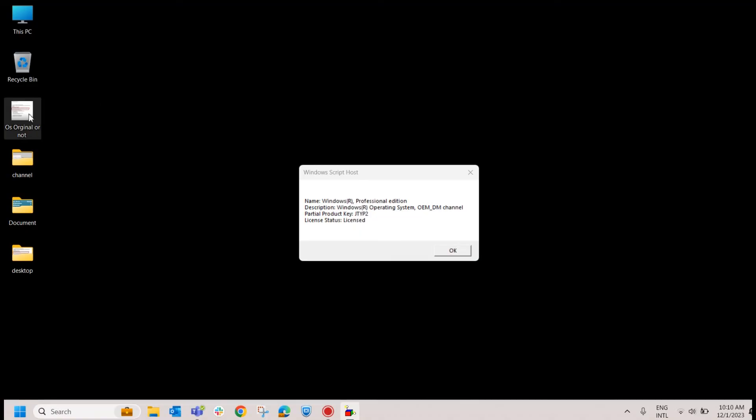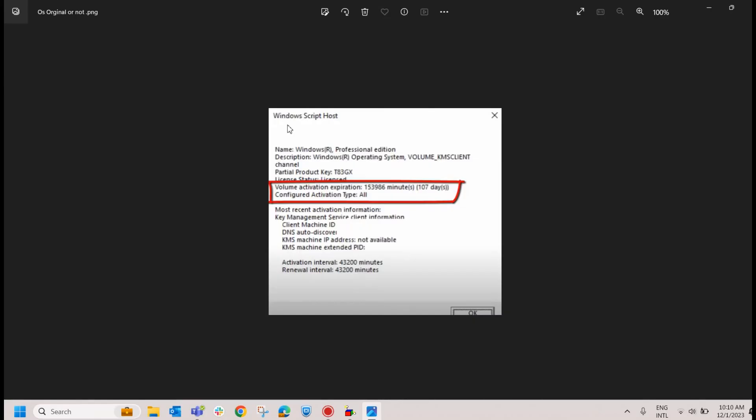In case if it is pirated version, it will be giving you another pop-up like this where the expiration days will be showing here. As you can see here, it is activation type all and volume activation expiration, it's saying 107 days, which means it's a pirated version.